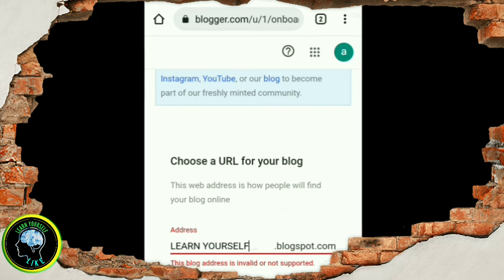If you choose your name, you can choose someone. If you type in this way, you will accept.